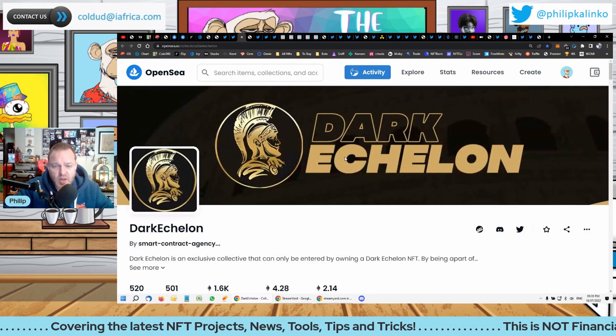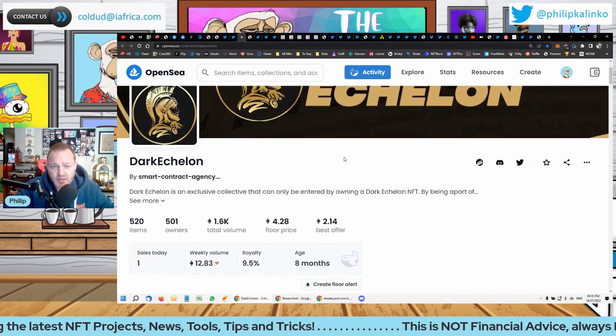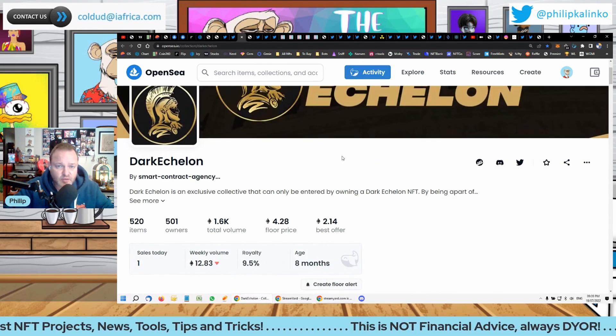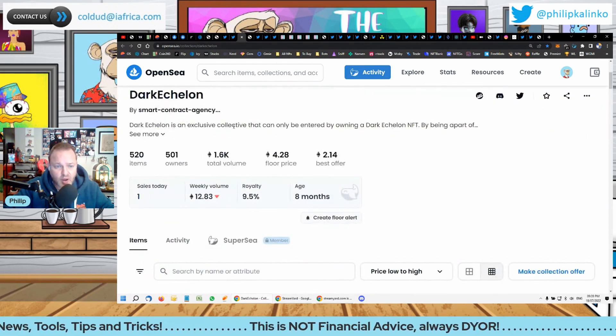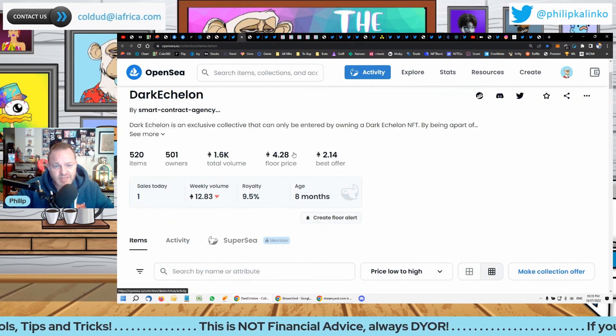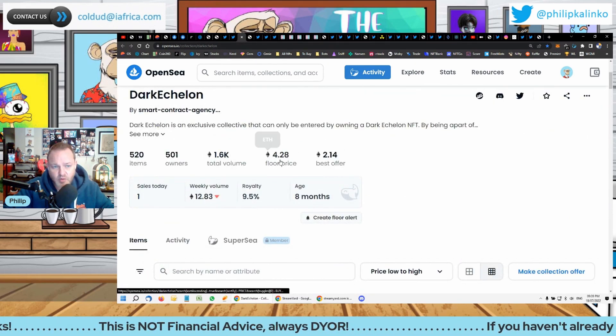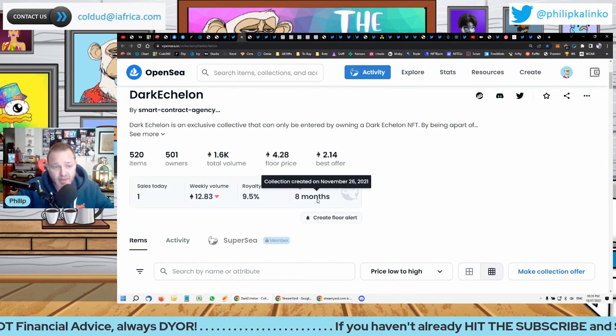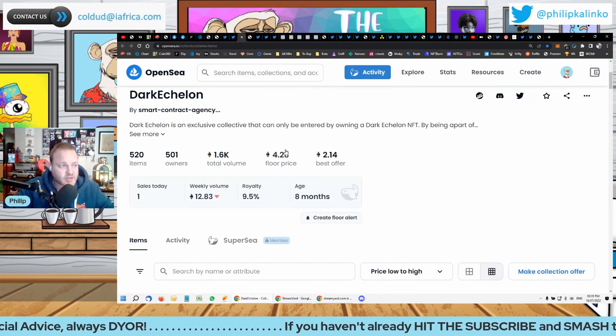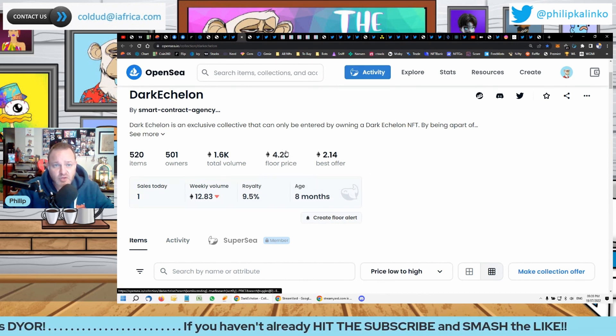It's an alpha pass that's maintained an incredible floor price of 4.28 ETH. They've been around for eight months and it's by Amir Hussein, who's an influencer in the space and very well respected.